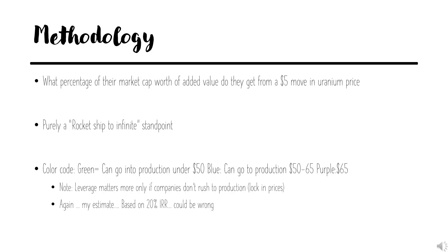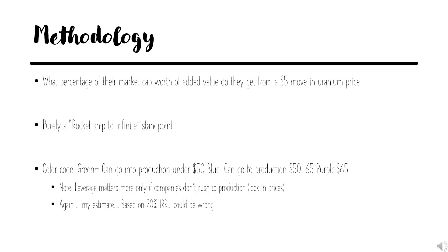The methodology was how much should the NPV of the company go up per $5 move in uranium price. This is purely a rocket ship to infinity standpoint. It's not the only thing that matters. It's just who's the most levered. The color coding I used is relevant. If you have a lower cost company, it's intrinsically less levered. The green companies whose names are in green can go into production at under $50, blue between $50 and $65, and purple $65 would be needed to advance them towards production, and leverage is on top of those prices.